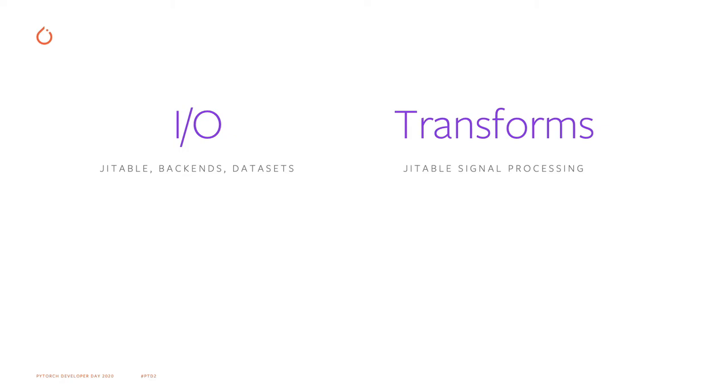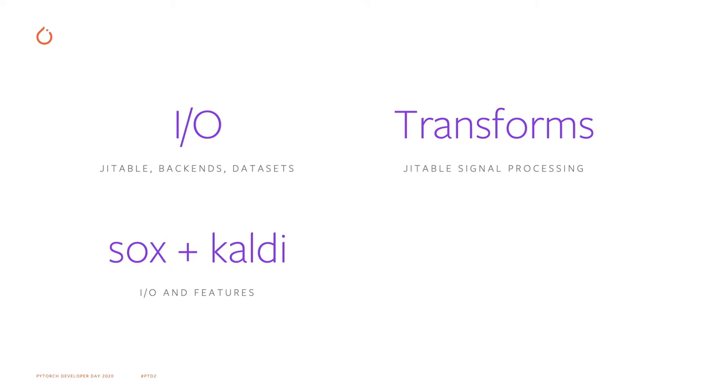The third is Sox and Kaldi compatibility. Sox and Kaldi are audio processing libraries written in C++. For Sox, we provide an interface to use their transforms. For Kaldi, we provide reading and writing of Kaldi binary files, as well as equivalent features like spectrogram and MFBank.